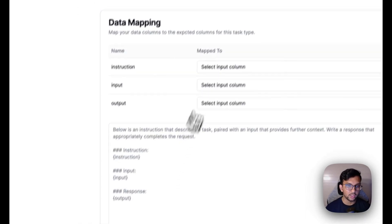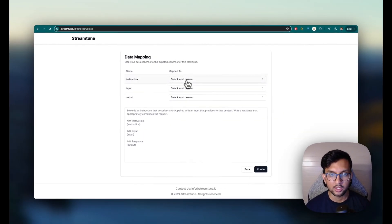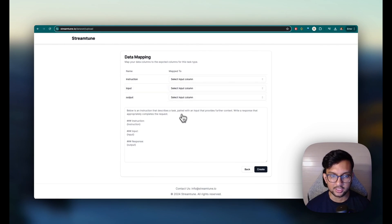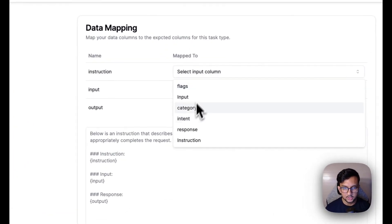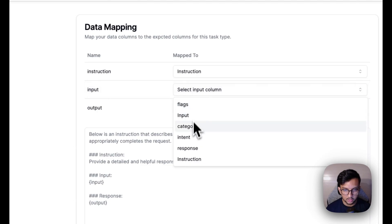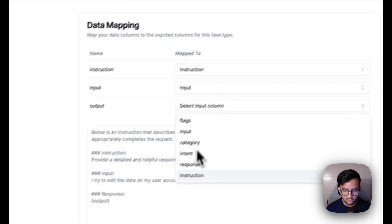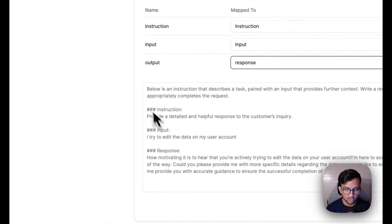So we're gonna then map our input data to the expected training prompt. So this is gonna be instruction, this will be input, and response.